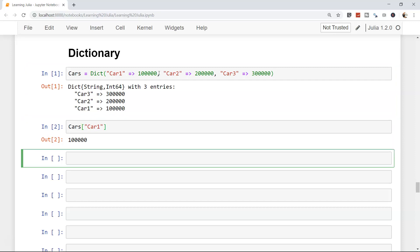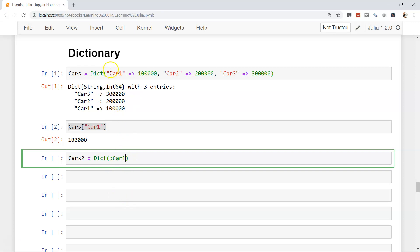Another way you can define the dictionary is very simple. Let's say cars two equals dictionary. Here's the difference - if you don't want the double quotes, you can start with a colon and say car one. So car one equals to 100,000, the previous value we had.